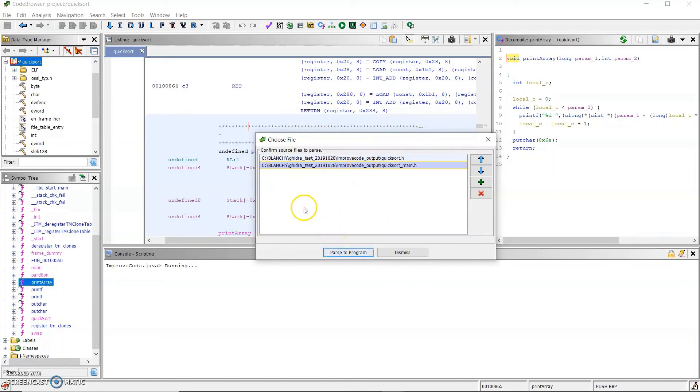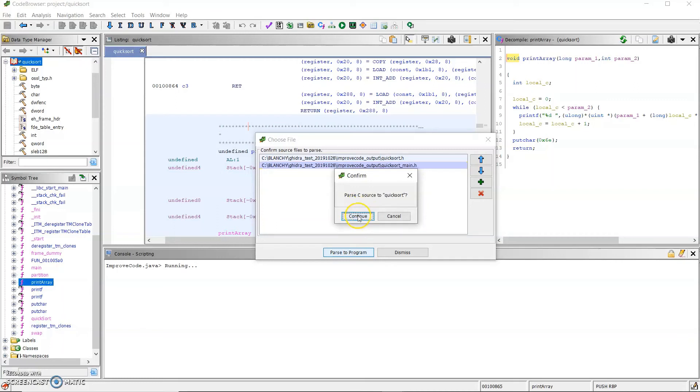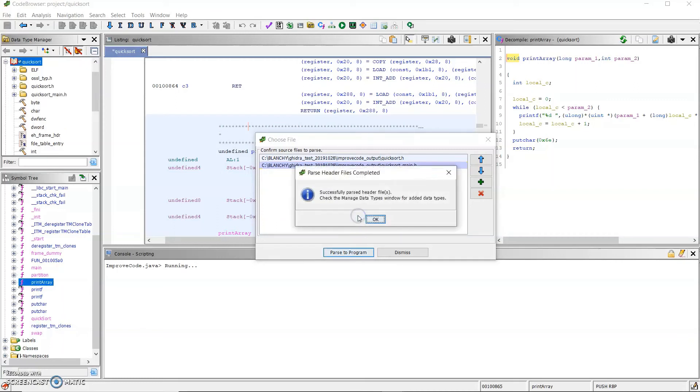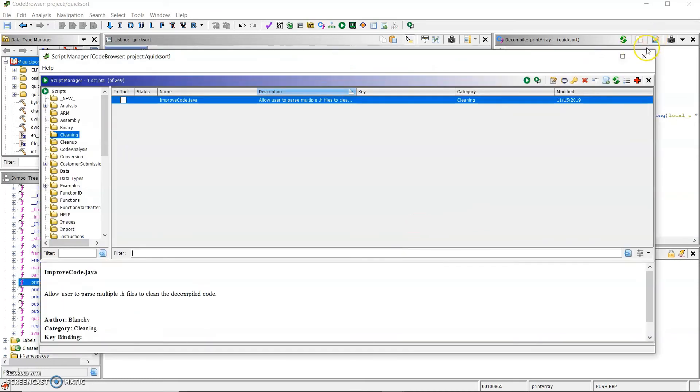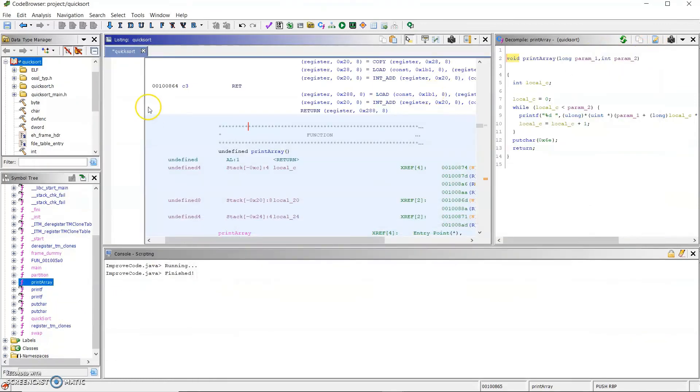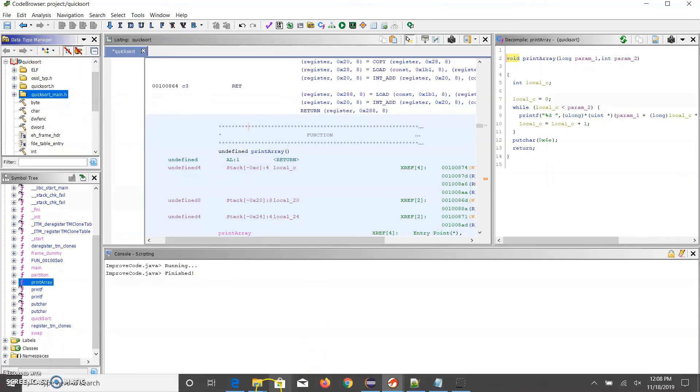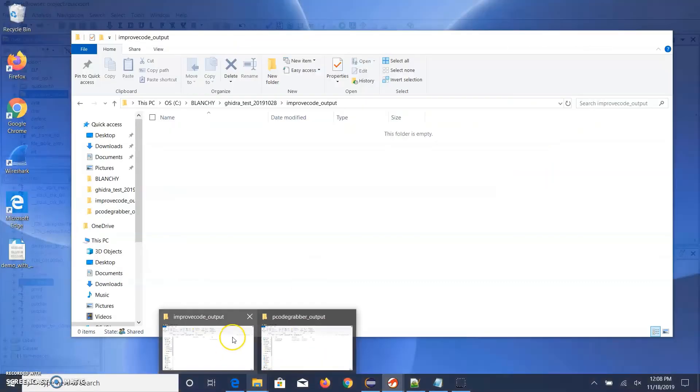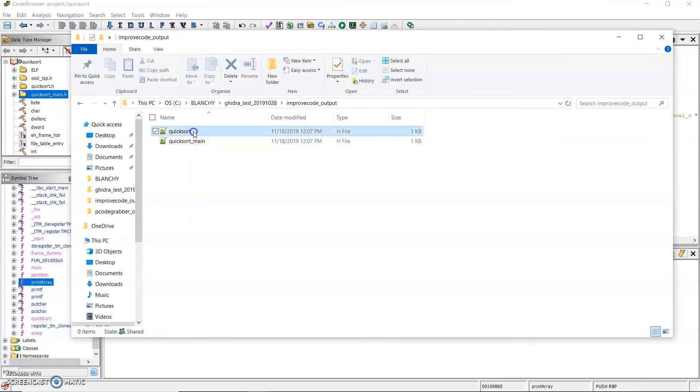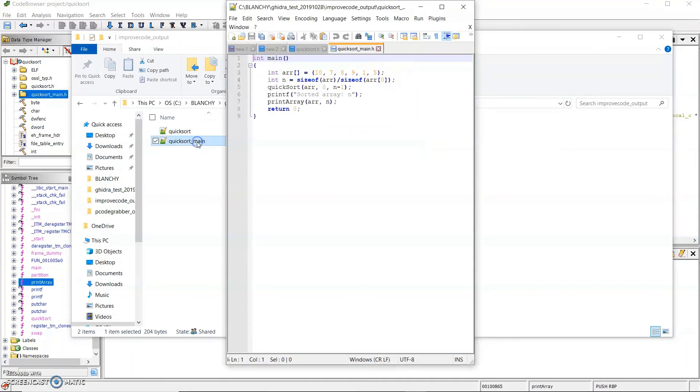So after generating the files, this tool allows you to parse each file to the program. And then you can see that both header files have been added to the data type manager. And if we look at the output folder, you will find the function prototypes and a sample of the source code.